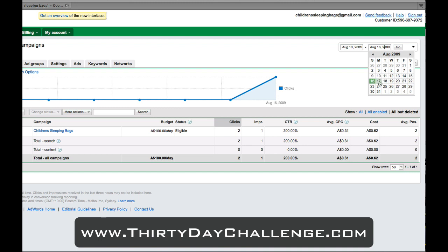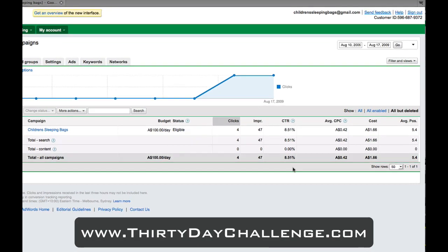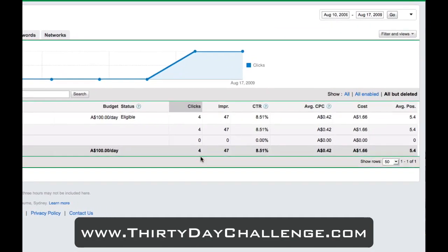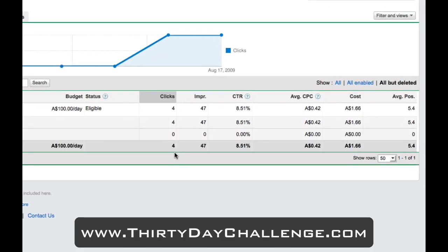By default, Google only shows full day's data, so it won't show the clicks we've received today. By selecting today — the 17th — and hitting go, it'll show data that includes today's traffic, though that generally tracks a couple of hours delayed. What we'll see here is that we've had four clicks through to our site so far from AdWords, which is great.